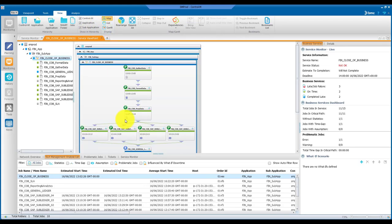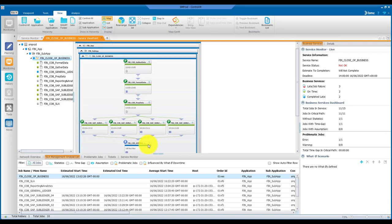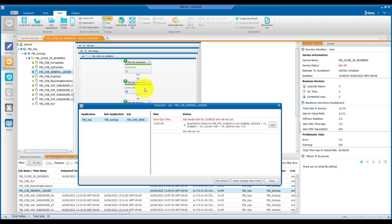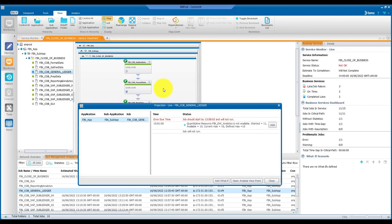It will be easy for you to understand that your problematic job is late because it's waiting for a condition. By analyzing the type of condition and based on the business reasons behind it, you can consider possible actions to be taken to prevent the service from missing the SLA.